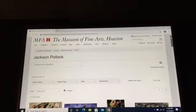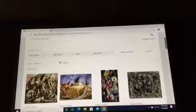Locally, you can see more Jackson Pollock paintings hanging at the Museum of Fine Arts in Houston. If you can't make it there, look for his artwork in books and online.